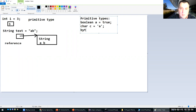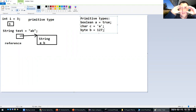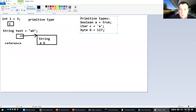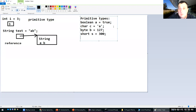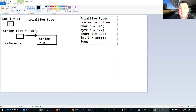Then there are the integer types. The smallest is byte — for example, byte b = 127. It's stored in eight bits; the maximum value is 255 when all bits are one, zero when all bits are zero. Then there is short, which is two bytes and can store values on 16 bits, like 300, which cannot fit in a byte. Then int, which is four bytes. Then long, which is eight bytes and can store quite large values like billions.